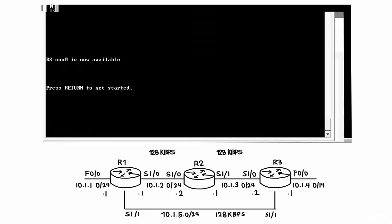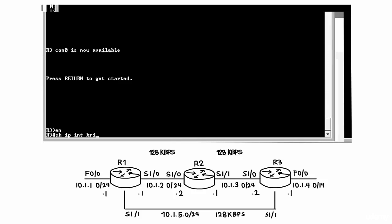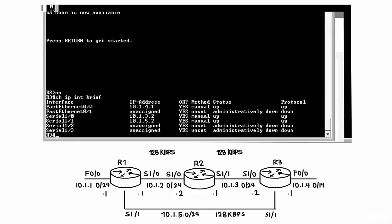So let's enable OSPF on router 3 to ensure full connectivity between all subnets. Show IP interface brief will allow me to see the interfaces configured on this router.